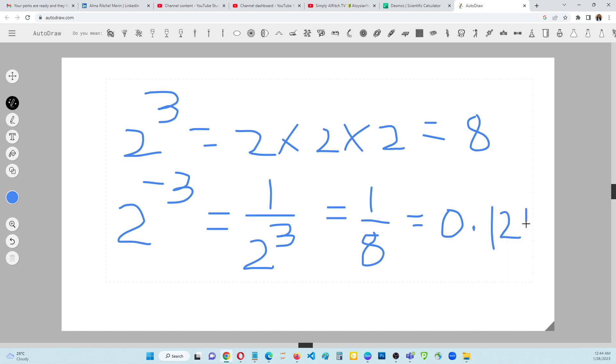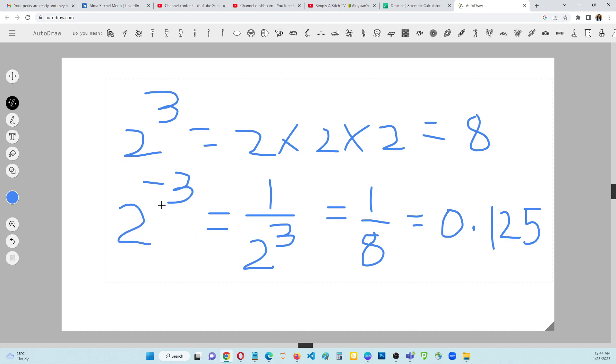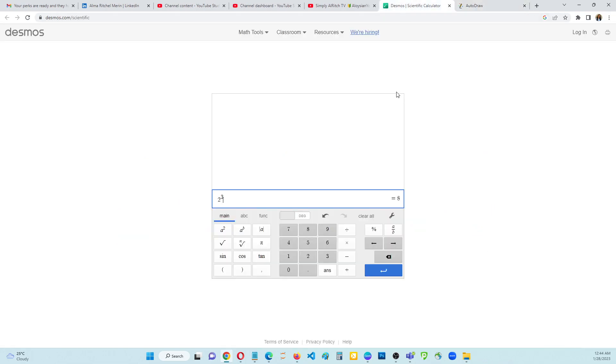Let's confirm that. The answer should be, if you click 2 to the power of negative 3, the result should be 0.125. Let's try this one. How to do that in a scientific calculator online.